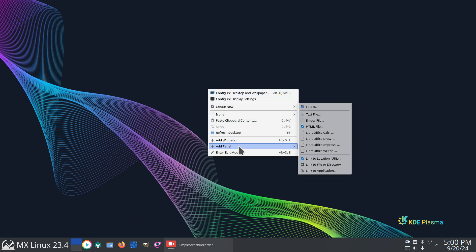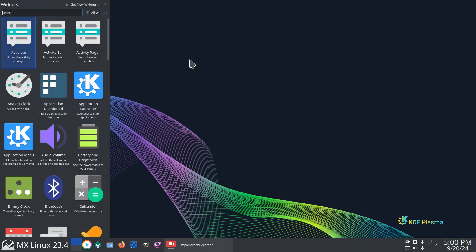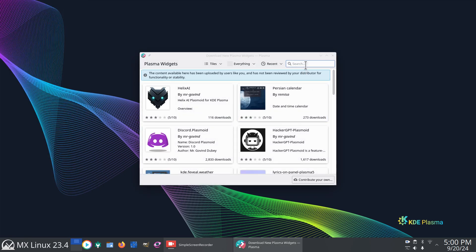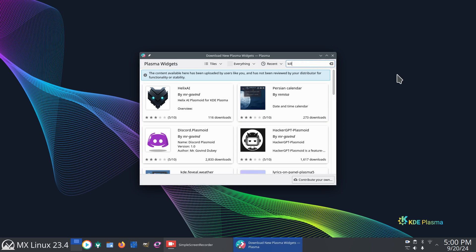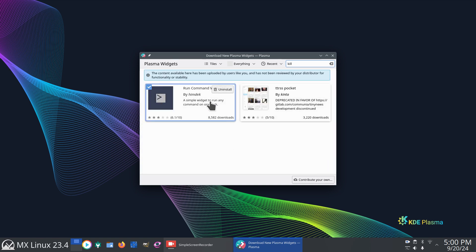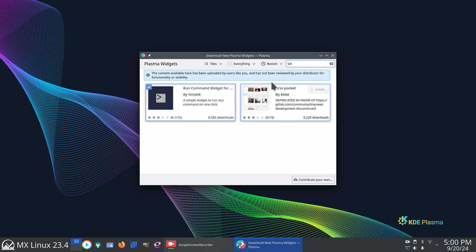Right click. Add new widgets. Get new. Download new. The best way to do this is just in the search field type in kill. We're going to talk about killing applications. So it's actually called Run Command Widget by Himdeck. So install that.